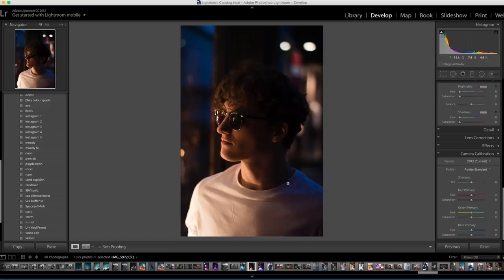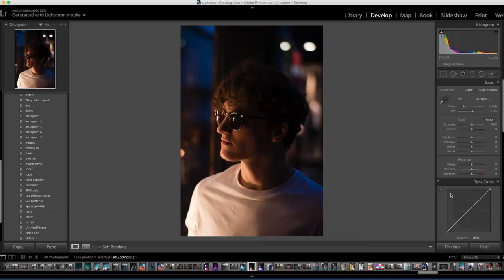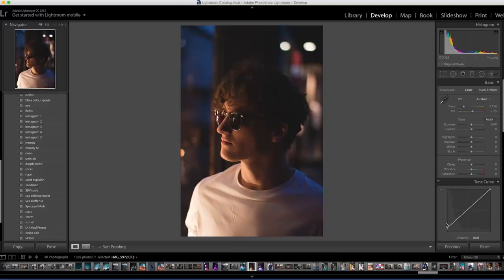Here we are in Lightroom with the photo we've taken. The first thing we're going to do is fade out the blacks a little bit because he doesn't really crush them — there's a little bit of contrast but not too much. We'll come down to the tone curve and bring up the shadows to give us that little fade look, then bring up the highlights just a little bit to give us some brightness.